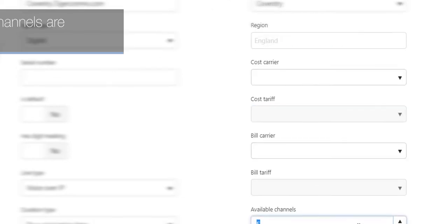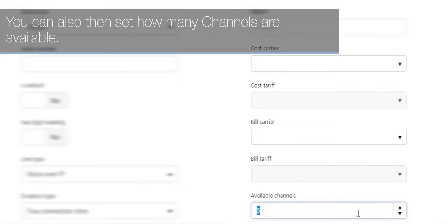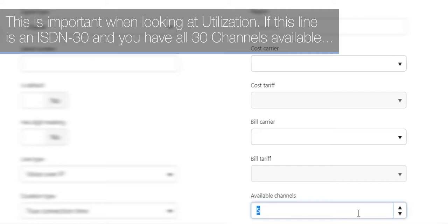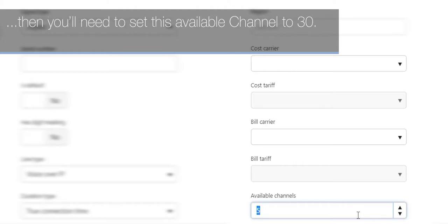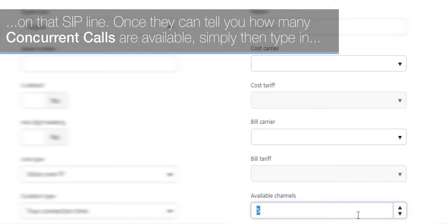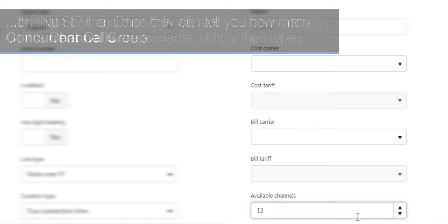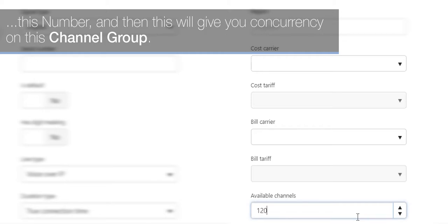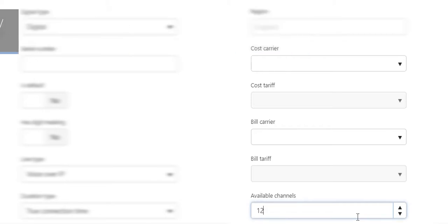You can also then set how many channels are available. This is important when looking at utilization. If this line is an ISDN 30 and you have all 30 channels available, then you'll need to set this available channels to 30. If it's a SIP line, you may need to ask the SIP provider how many concurrent calls are available. Once they can tell you, simply type in this number, and this will give you concurrency on this channel group.